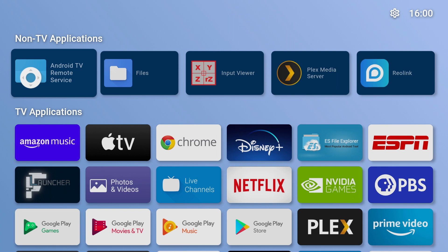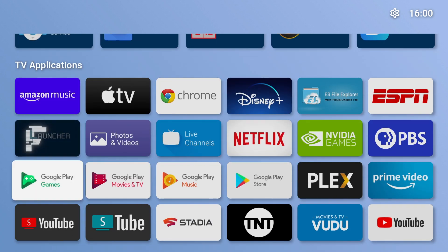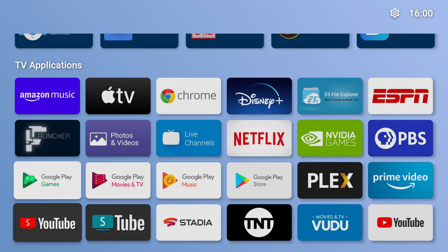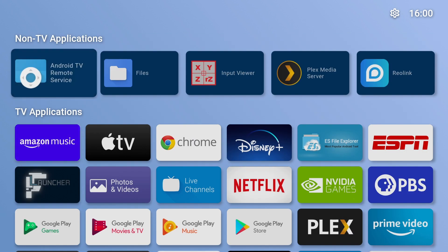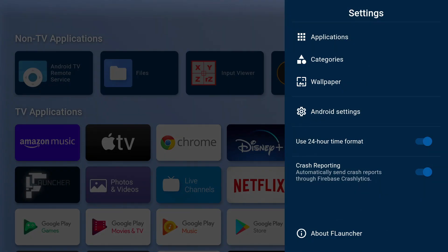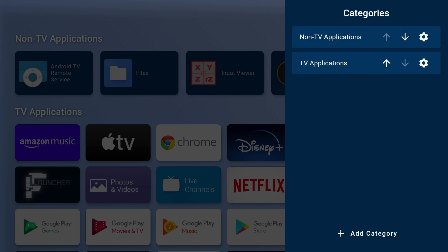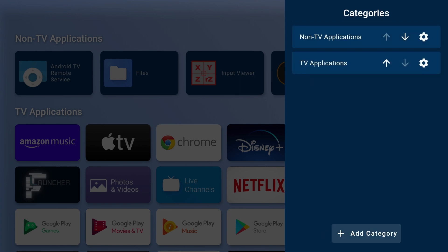I'll show you around F launcher. If you go to settings, you can edit the categories. I'm going to remove the non-TV applications category.